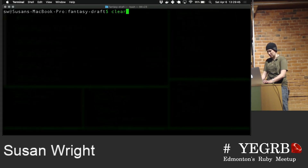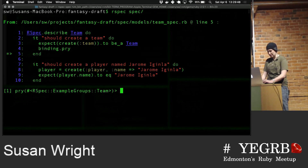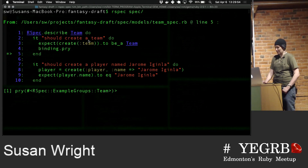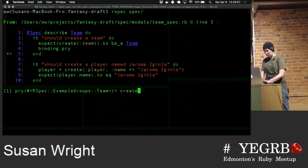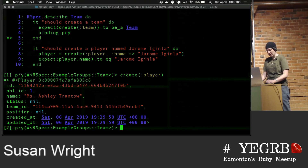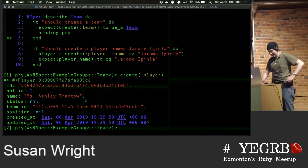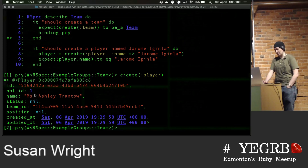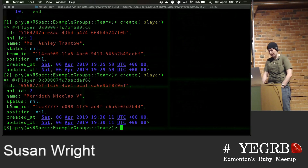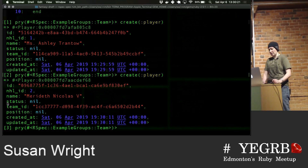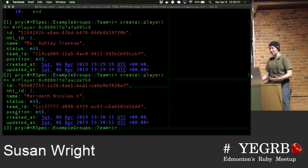In practice, I just have a binding.pry in a series of tests. If I create a player, I've never seen a Miss Ashley Tranto, but apparently she plays in the NHL now. We've got an NHL ID of one. If I call create player again, whoever Meredith Nicholas V is, they've got an NHL ID of two. You can see that status and position are empty because I haven't defined them in the factory.